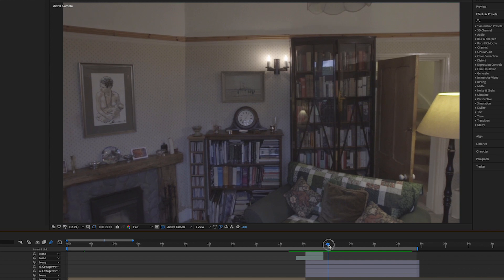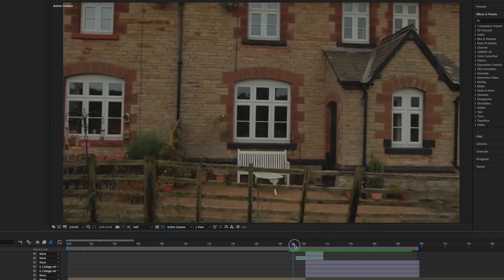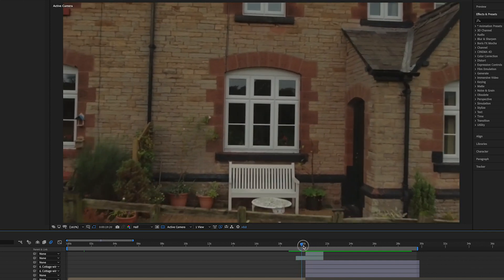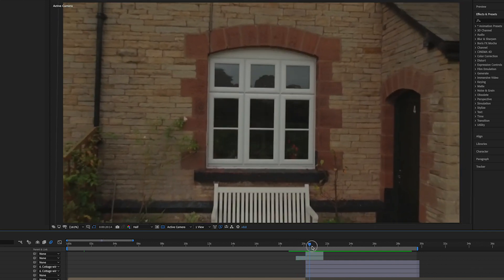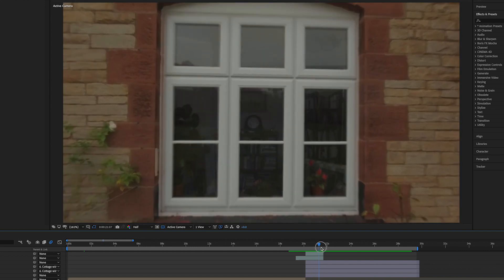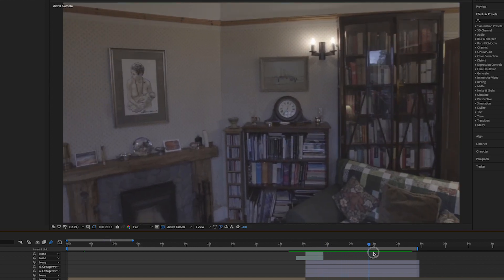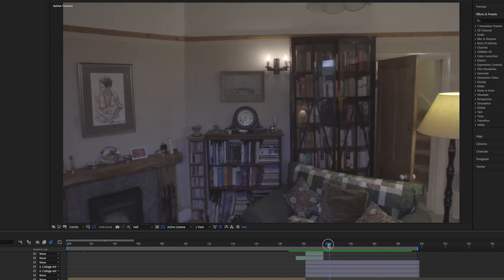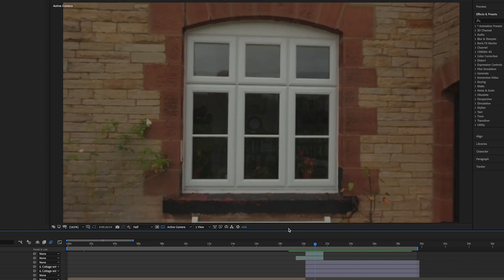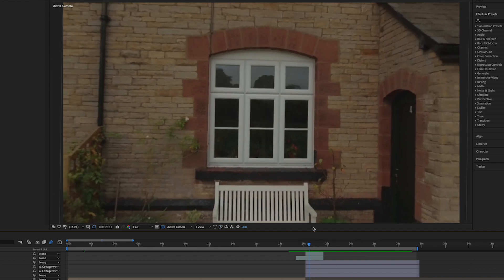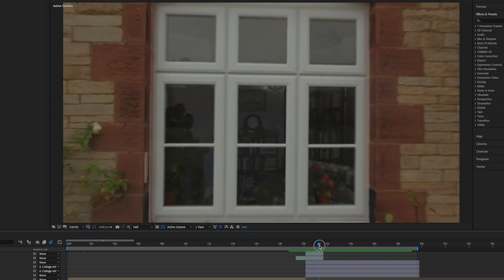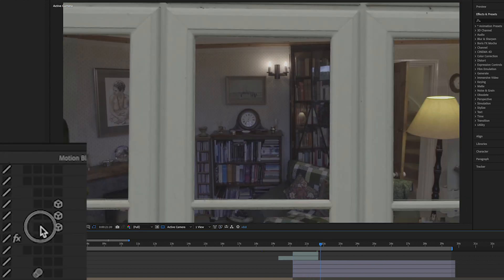Now we're back to the footage. So you've gone from footage of the outside to a still, to another still, and then back to footage finally, and you continue your move. You're parenting all of these layers together to a null object, or just to one of the layers however you want to do it, so that they're all sticking together and not wobbling around.